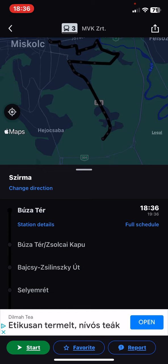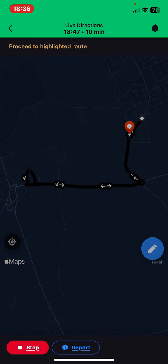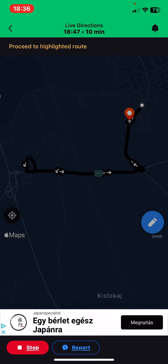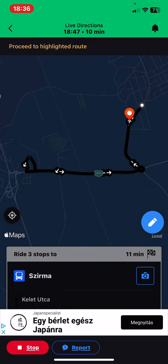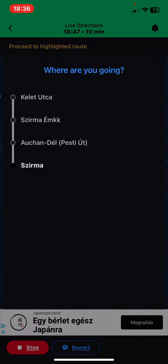And then just click on the Start button and it will calculate the route for you.